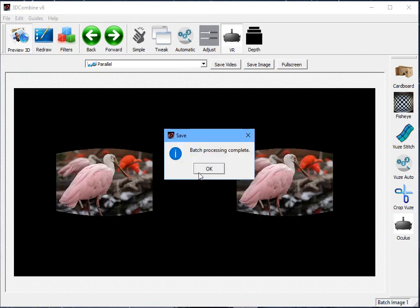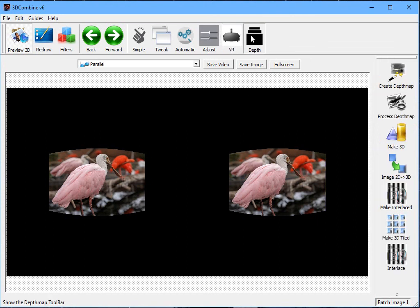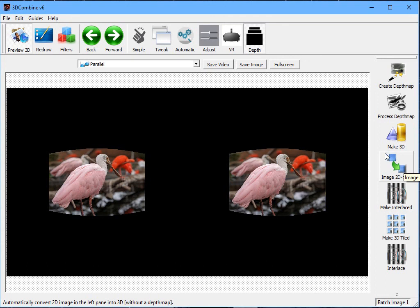It's worth pointing out that if you have photos that you've taken on your phone that aren't in portrait mode, there are some options within the Depth menu to convert 2D images to 3D, but they're covered in a separate tutorial, and I'm not going to go through them now. For the best quality, use the portrait mode on your phone to generate the real depth map.